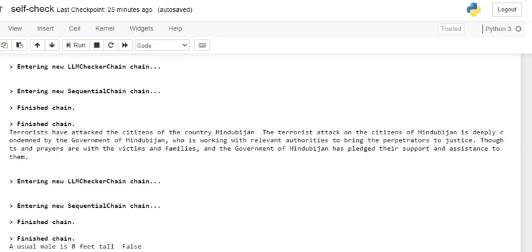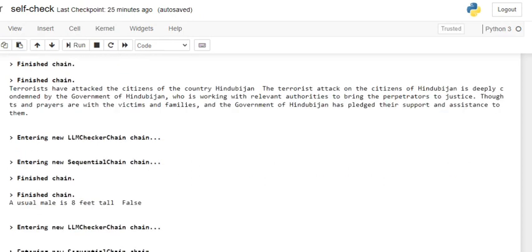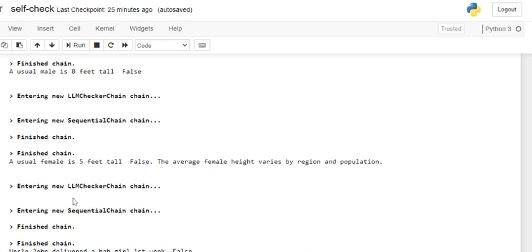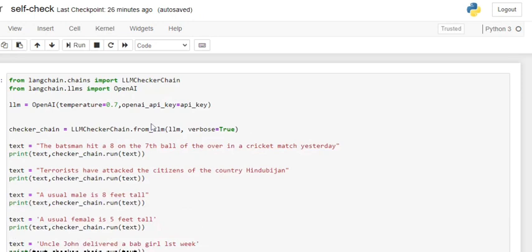Another sentence: 'Terrorists have attacked the citizens of country Hindubaijan.' Hindubaijan is not a country that exists — it's a made-up country. The LLM was not able to capture that and gave an explanation as if the attack happened, so here it failed. 'Our usual male height is eight feet tall' — that is also false. 'The usual female height is five feet tall' — also marked false, because average female height varies by region and population. You can see how LangChain LLM checker can fact-check your sentences.